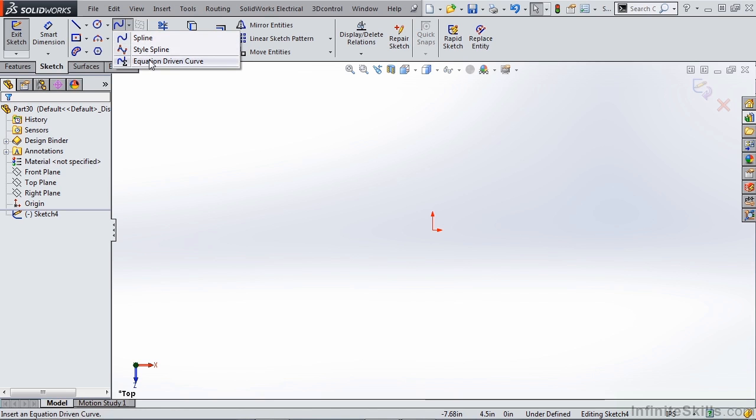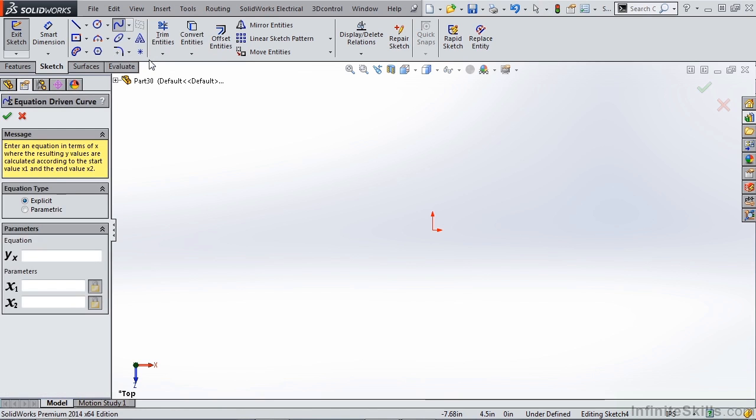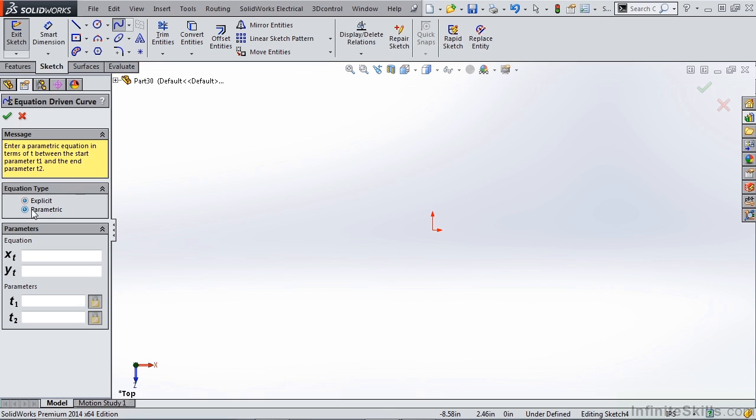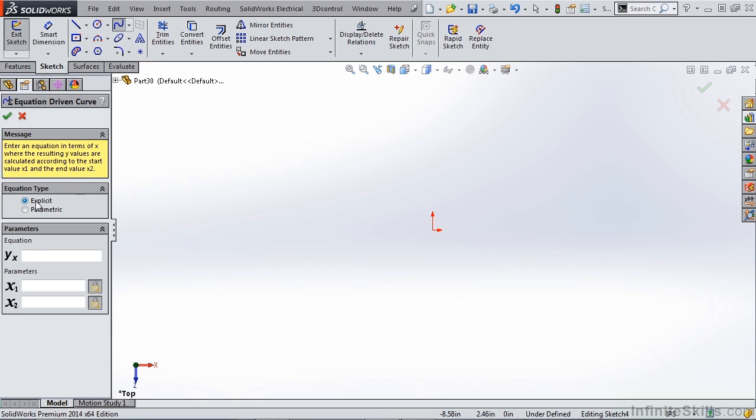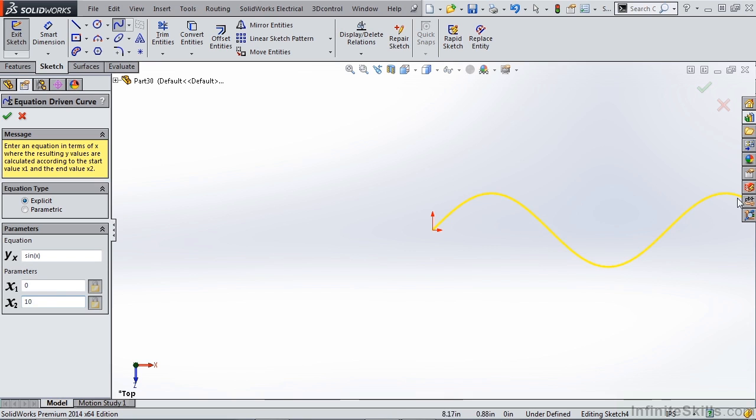But let's take a quick look at equation driven spline just so you're familiar with it. You have different ways that you can define your spline based on an equation. You can use a parametric equation or an explicit equation. For example, if we're talking about sine of x and we have a range from 0 to 10, you can see that a spline is created using a sinusoidal curve from 0 to 10.